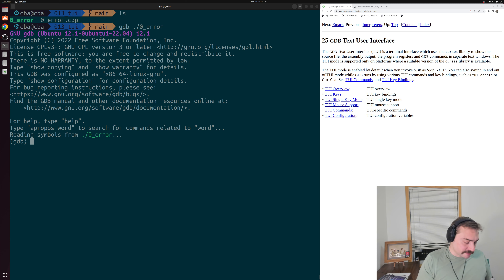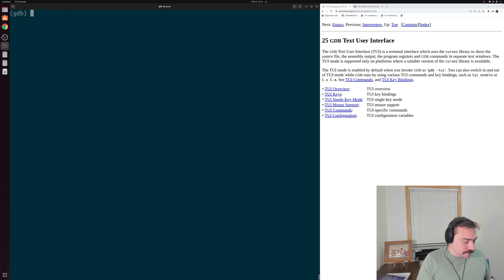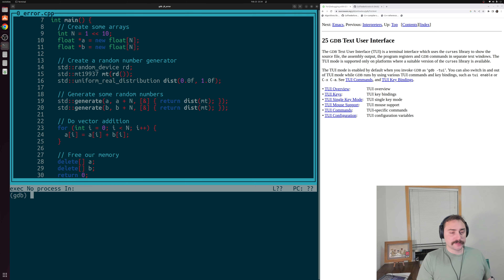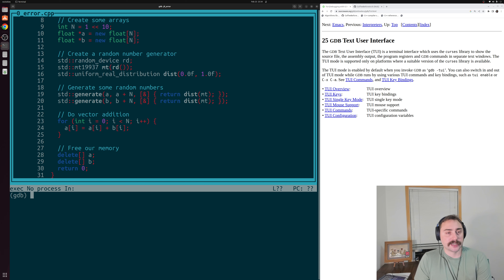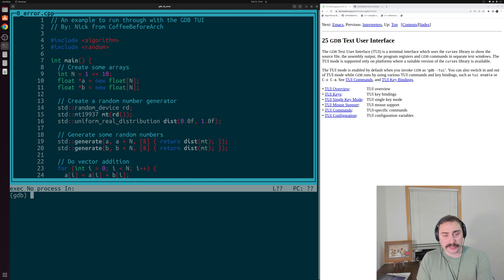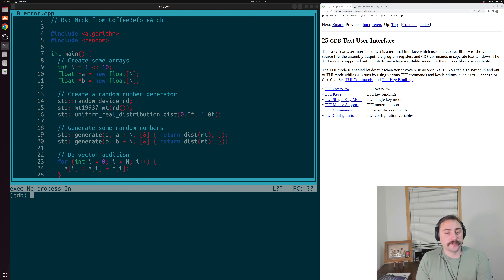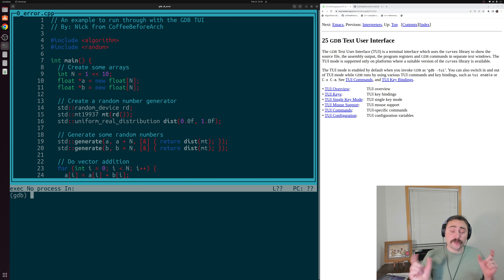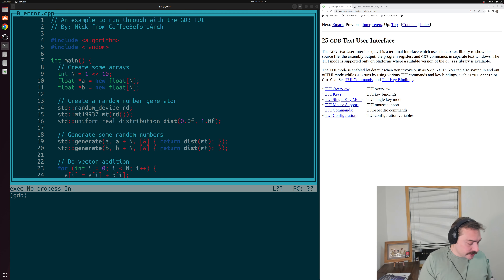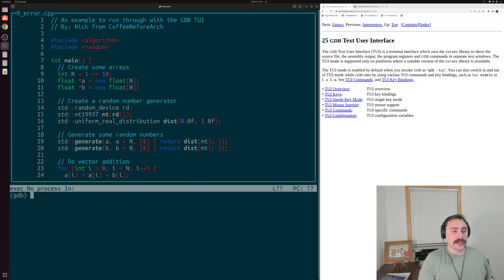To open up the text user interface, we can press Control-X and then the 1 key, and that opens up this nice user interface. You can see it automatically opened up our source file. We can scroll up and down inside of our source code — so instead of having to type commands like 'list' to print out sections of source code, we have an actual window we can scroll up, down, left, and right through using our arrow keys. If we want to change the focus of our window to where we type in commands, we can do Control-X and then the O key, and now we can scroll up and down inside of our commands.